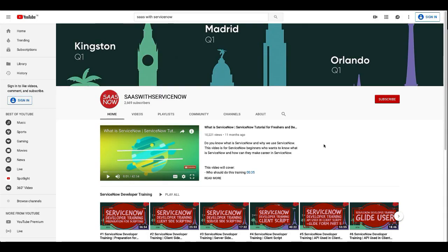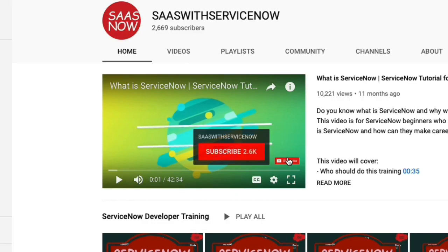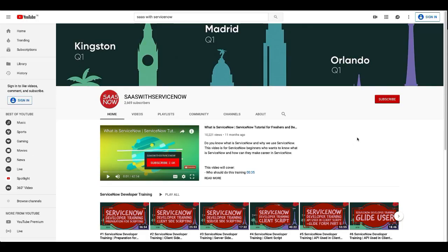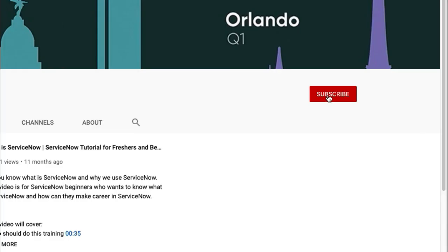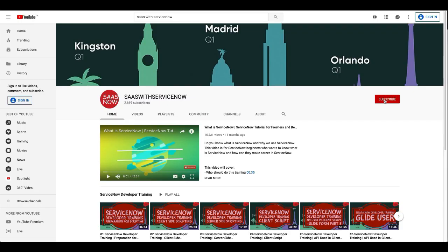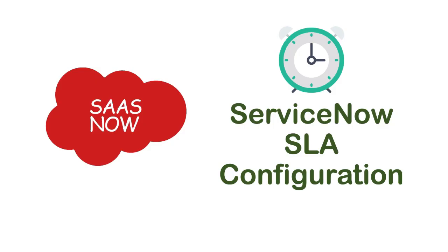In order to subscribe to my channel, please click here or click here. Please like, share, and comment on my videos and channel. Thank you. Hey guys, this is Gaurav, welcome to Stats with ServiceNow.